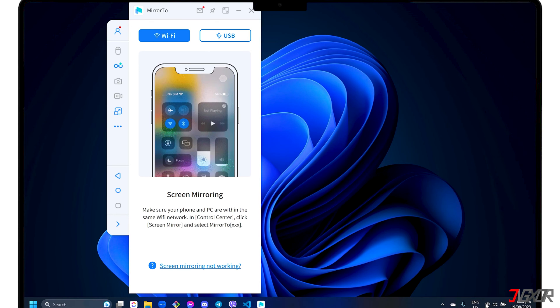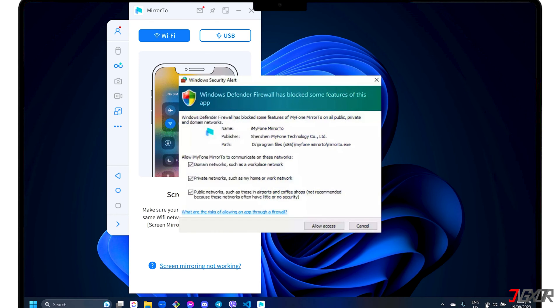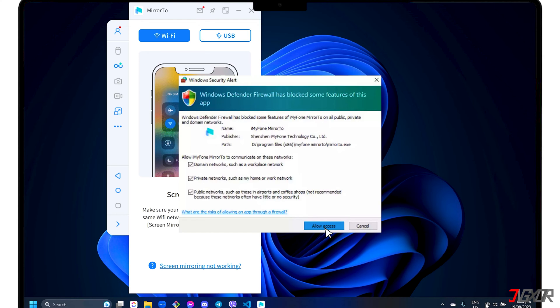In case you receive a Windows Defender Firewall Alert, click the Allow Access button to allow Mirror 2 to access the domain, public and private networks on your computer. Keep in mind that the stability of the connection depends entirely on your internet speed.